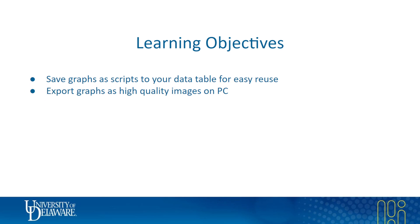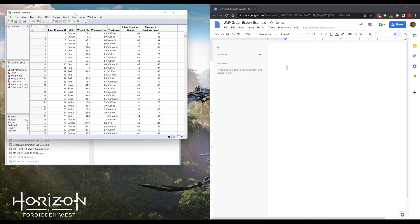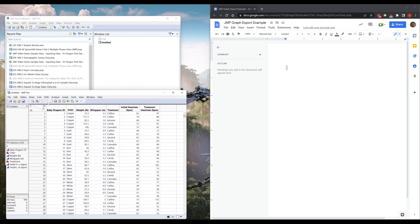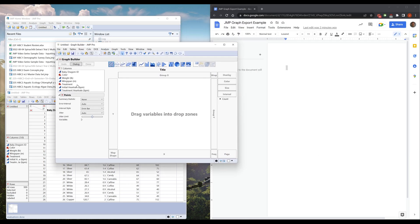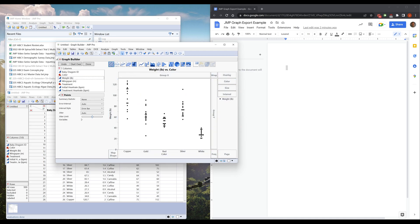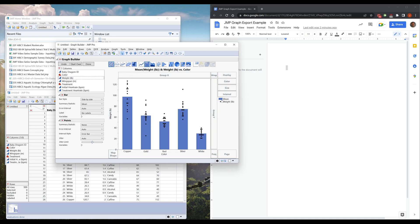I'm going to pull up my baby dragon data set that we've been using a little bit and just make a quick graph. So I think in our last video we probably did color versus weight or wingspan. We'll make our default graph here as we've been doing.